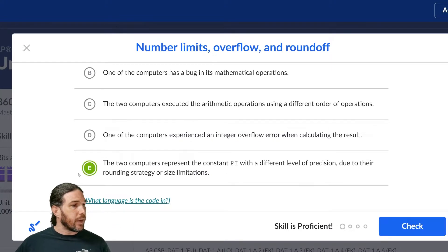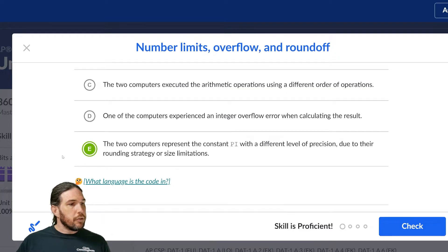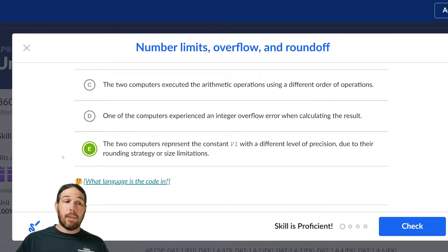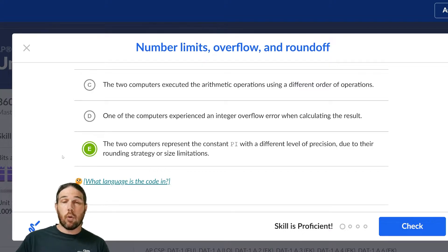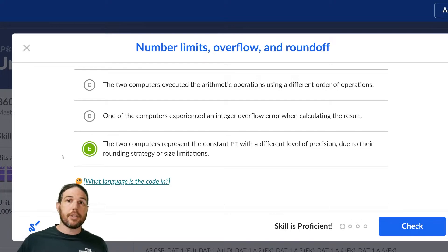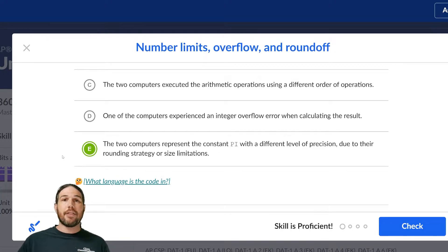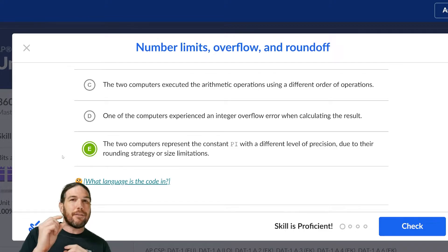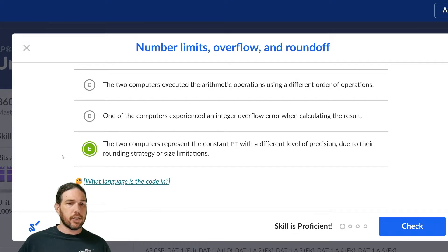The two computers represent the constant pi with a different level of precision due to their rounding strategy or size limitations. The two computers might have different numbers of bits that they have available. They might round in different ways. Either way, it would lead to very, very small differences in the results between the two.